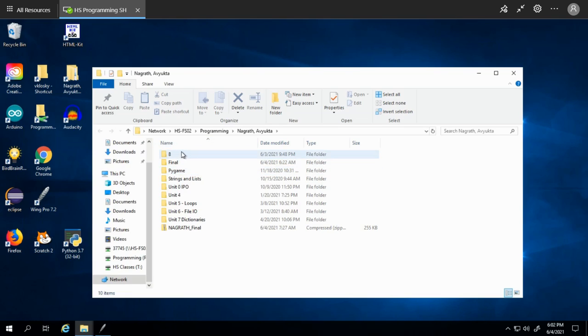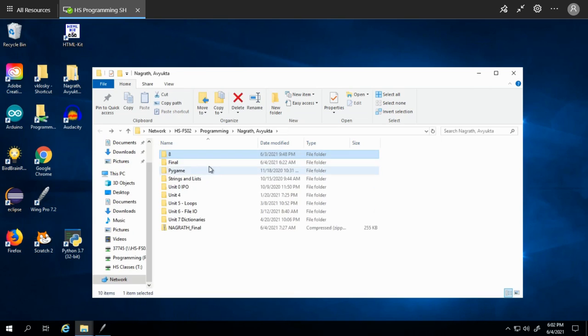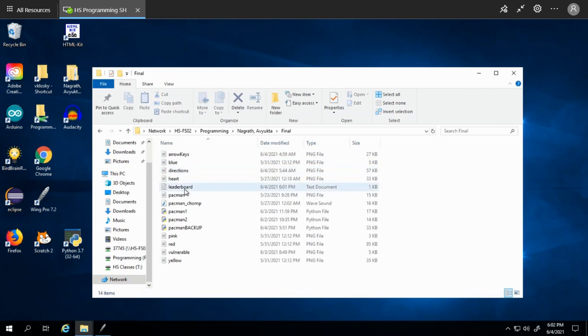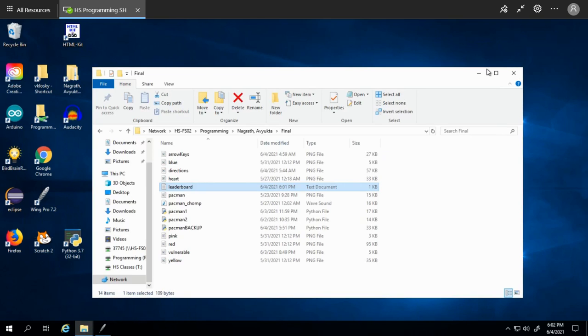One thing you can do is you can go into the root folder and actually look for the leaderboard text file. You'll be able to see it - it unfortunately isn't sorted, but that's just a product of the circumstance I was given.